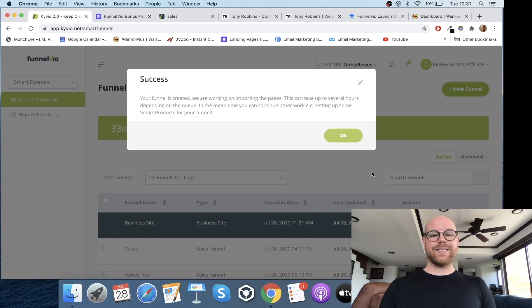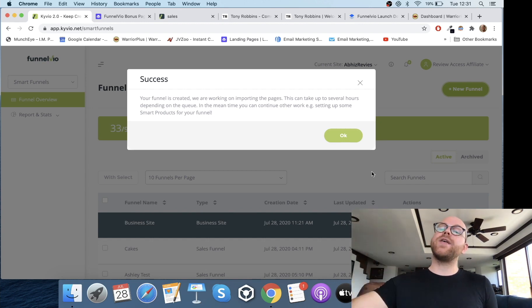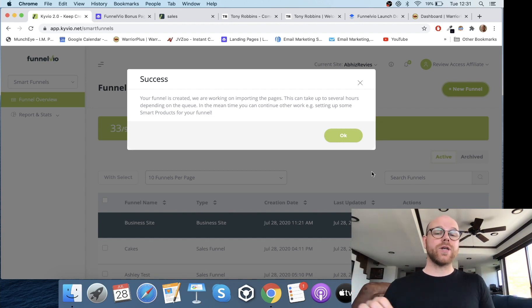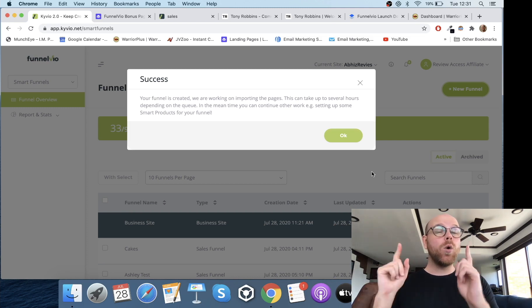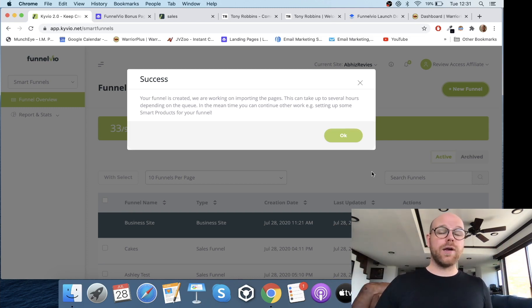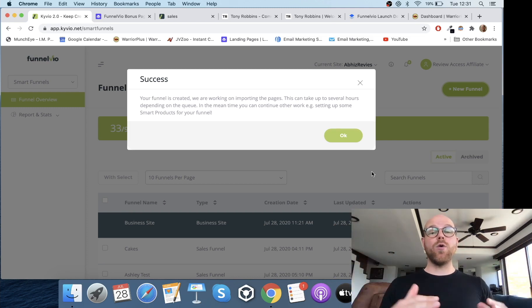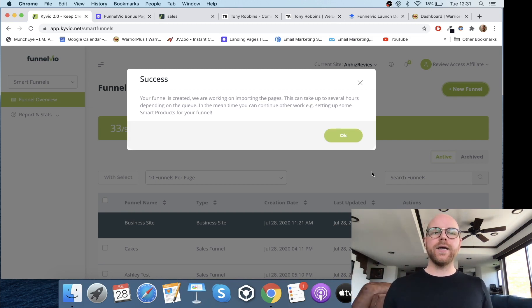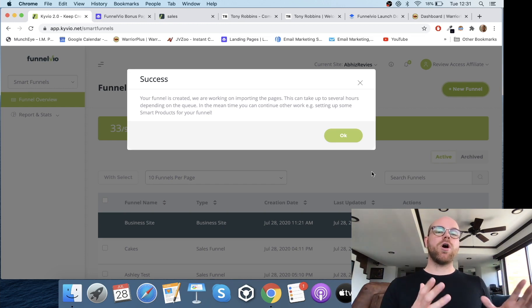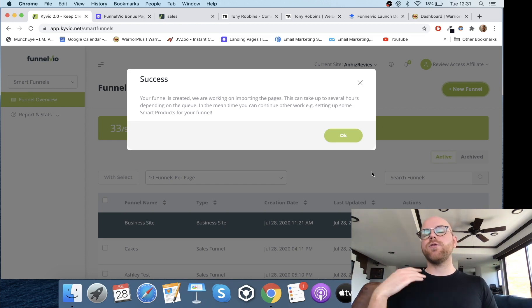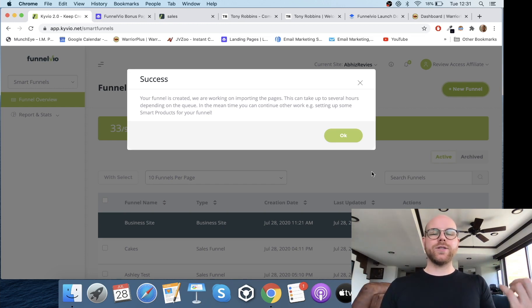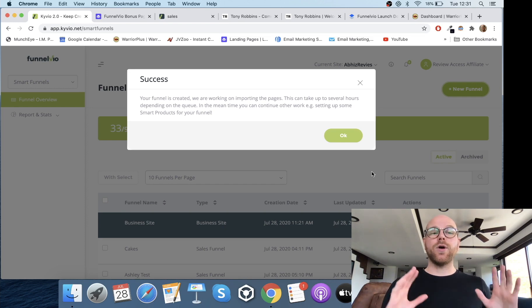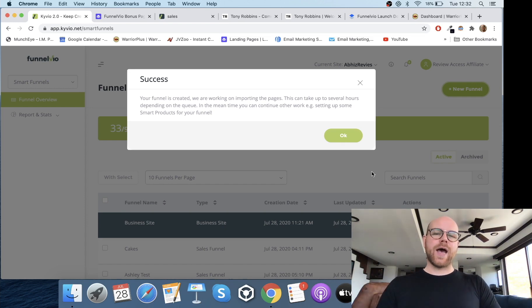This might take a little while because it's basically going to take all of the elements from those URLs I selected, automatically bring them into FunnelVO, and create the funnel for you. You'll be put in a queue and it could take a couple of hours, but once it's done I'll come back and show you what it looks like.